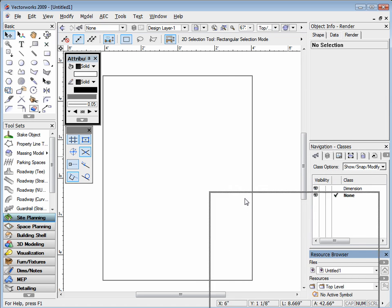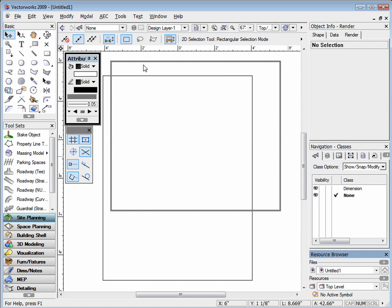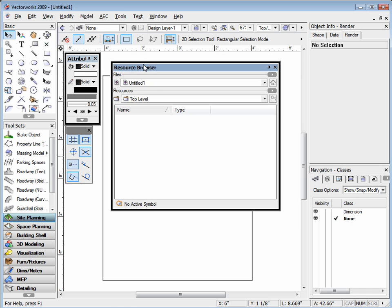Here are one of the things that I like to do when I'm drafting in Vectorworks. I find it useful to have my resource browser centered on the top of the page.